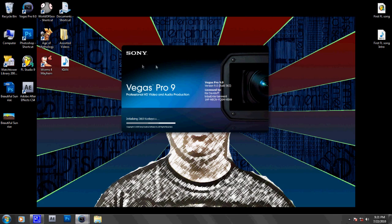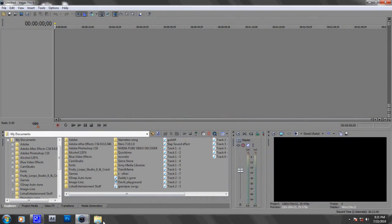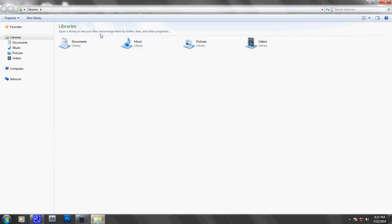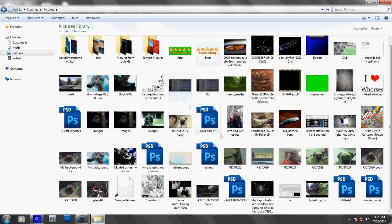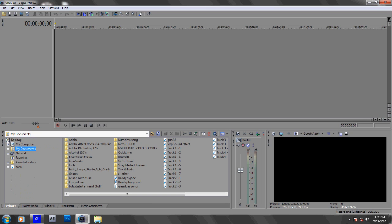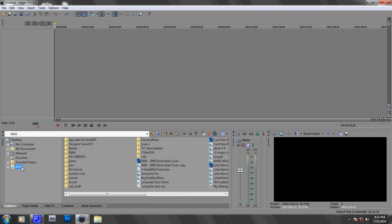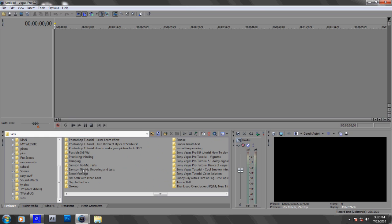First of all we'll open up Sony Vegas, of course. And I'll just go get a picture from pictures. Actually, I won't use a picture. I'll get a video.